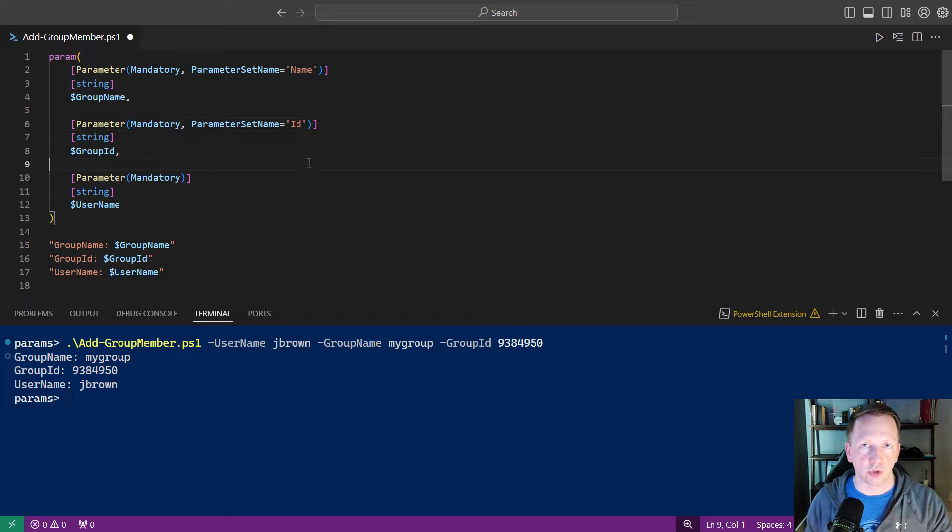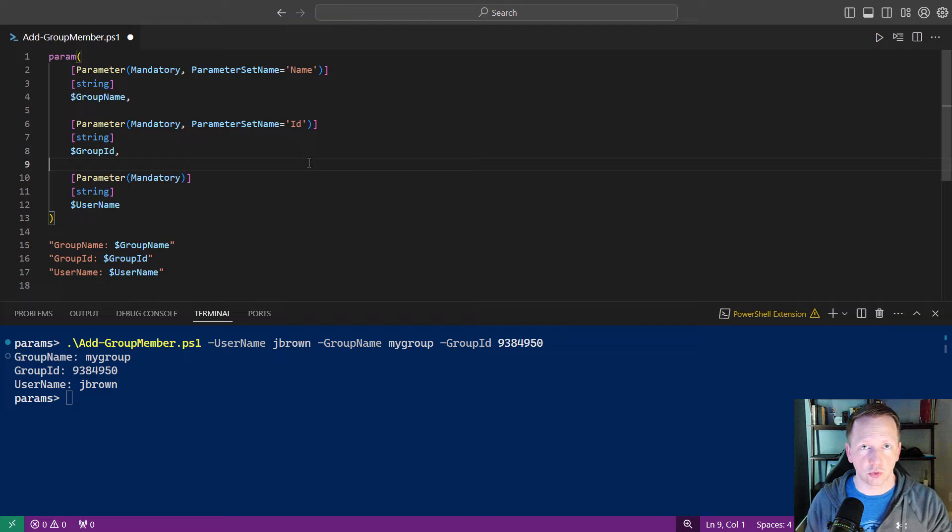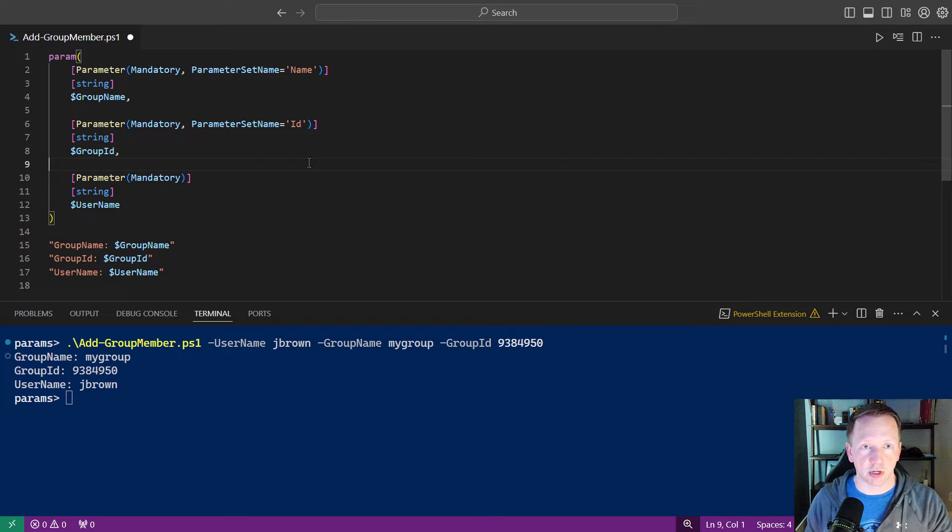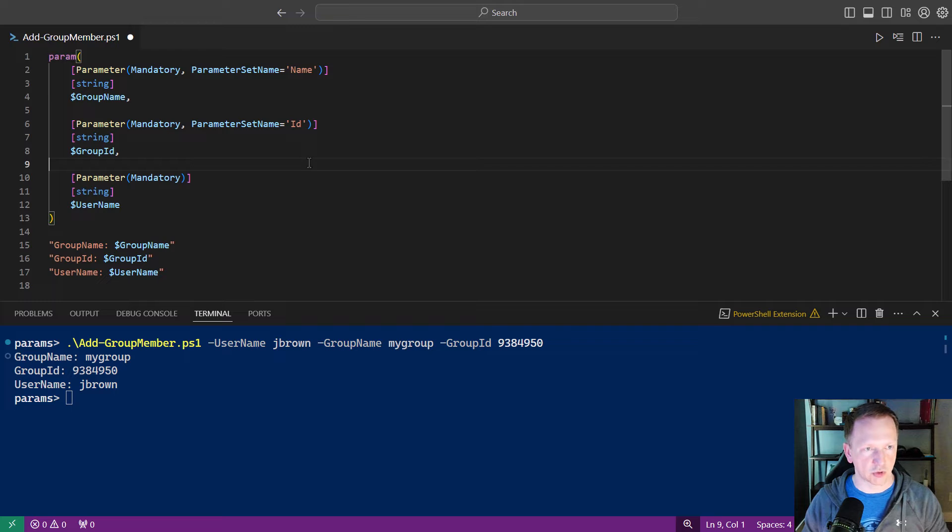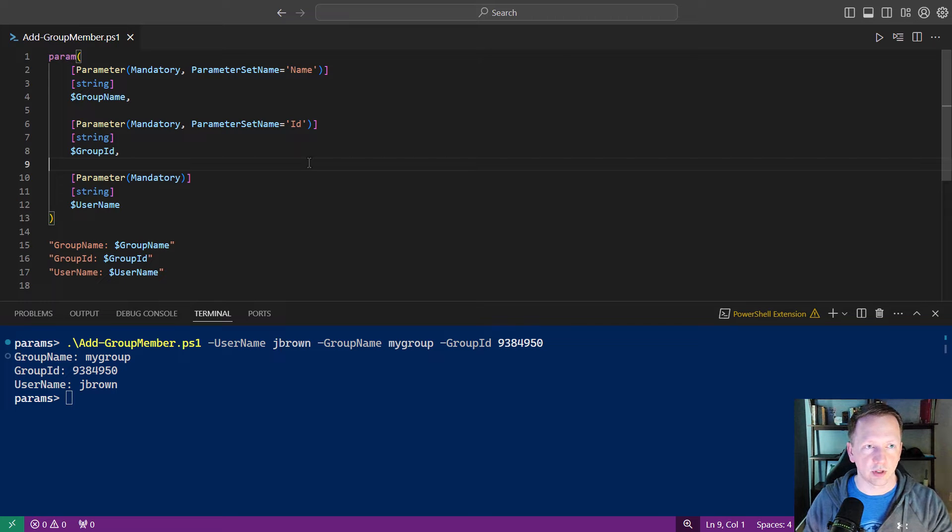Now, username is going to be a part of both parameter sets. So we don't need to do anything with defining parameter set for it. If you have parameters that are going to be involved with all the parameter sets, you just leave its definition as is. We have our updated script here. We'll go ahead and save it.